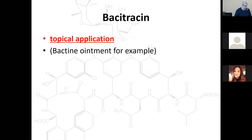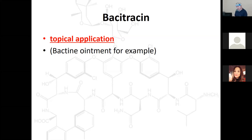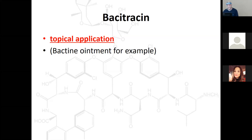Bacitracin also fits in here as a topical beta-lactam. You know it from Bactine ointment or triple antibiotic ointment. Carbapenems are at the very bottom of figure 10-2 on page 164, all under the beta-lactam class.